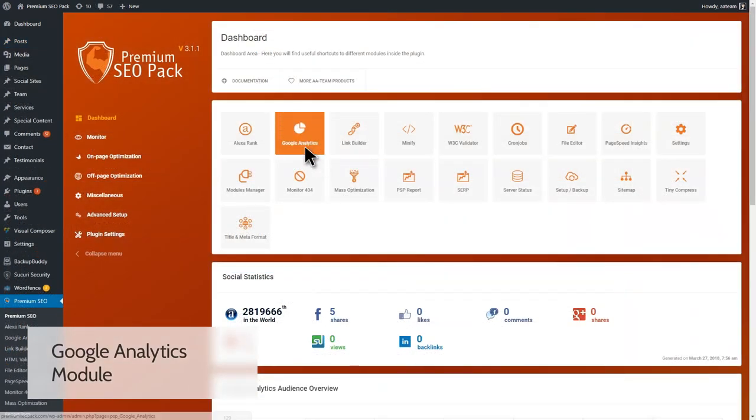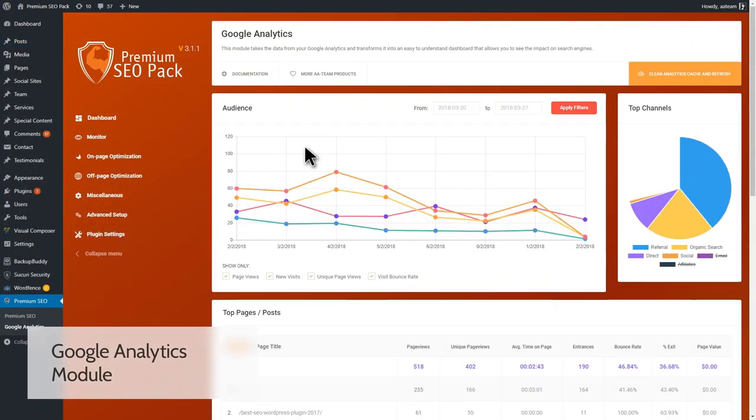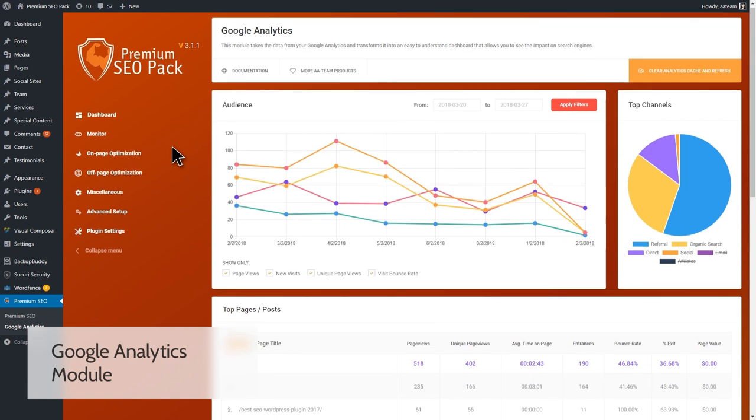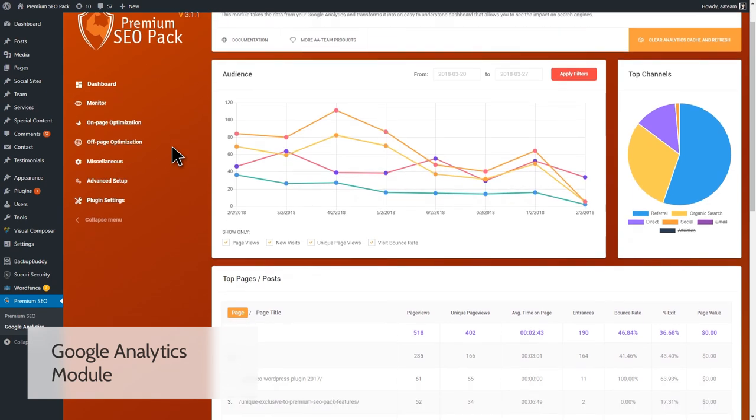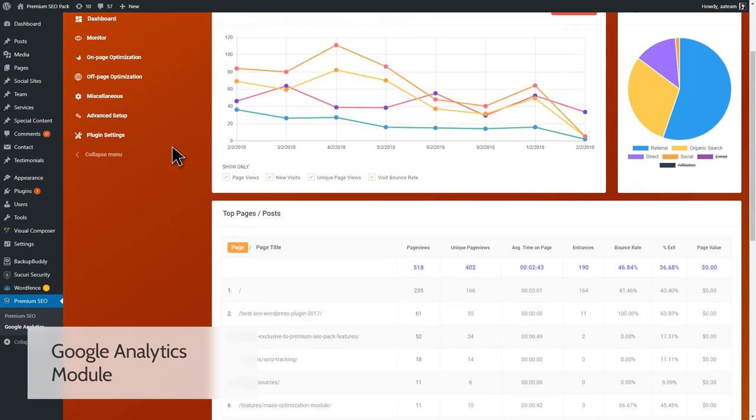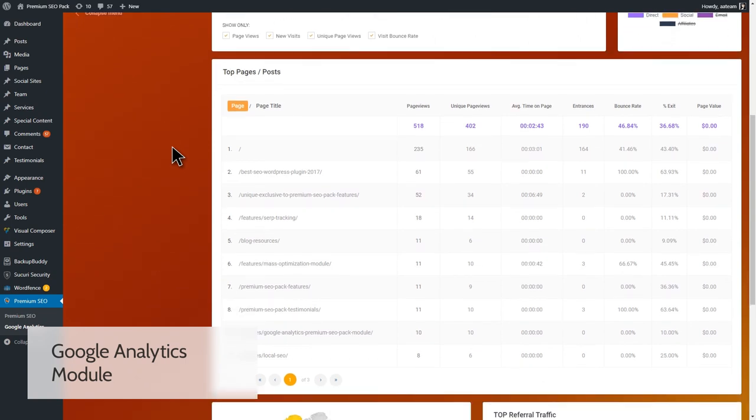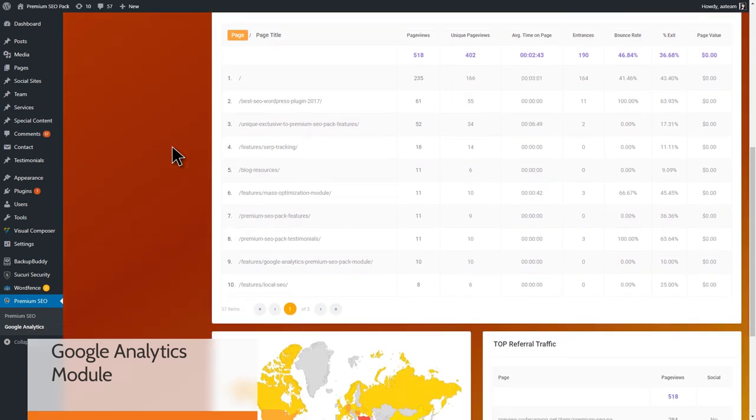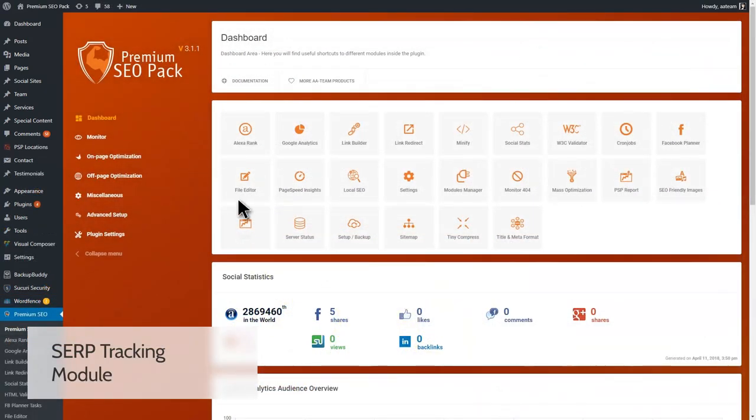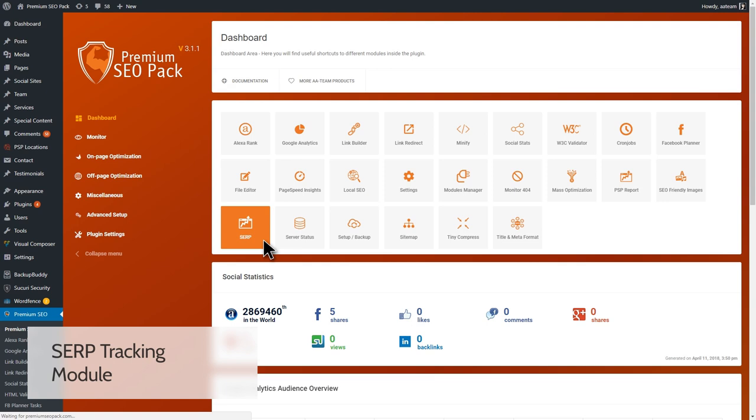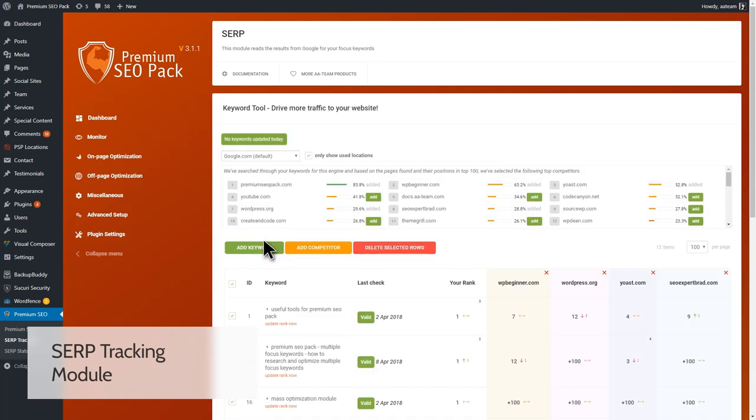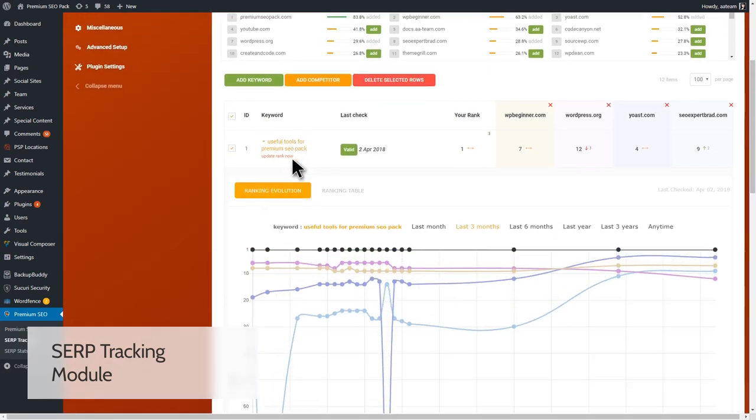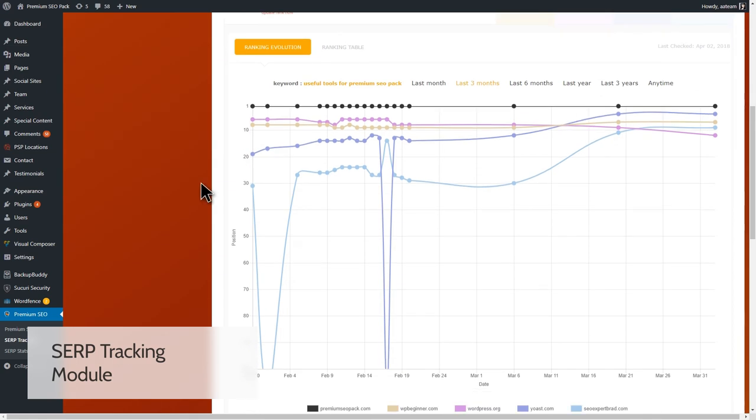The Google Analytics module takes the data from your Google Analytics and transforms it into an easy-to-understand dashboard. You will get real-time statistics so you can see how your website is performing right now. Using the SERP tracking module, you can easily track keywords and pages in order to save time and improve your rankings. Having good SERP positions is crucial to ensure visitors find your website easily in the right searches.